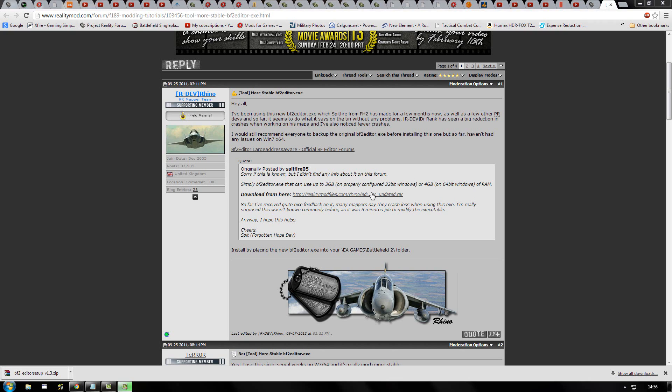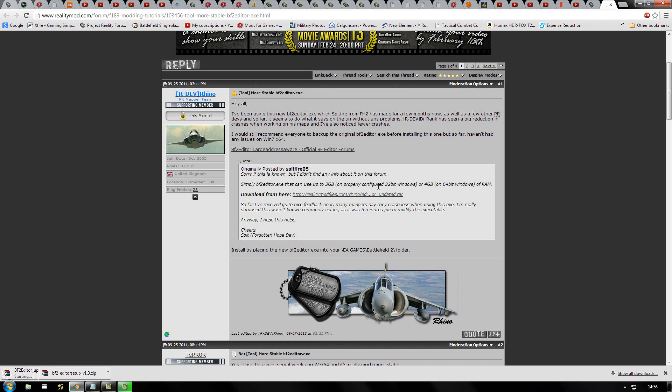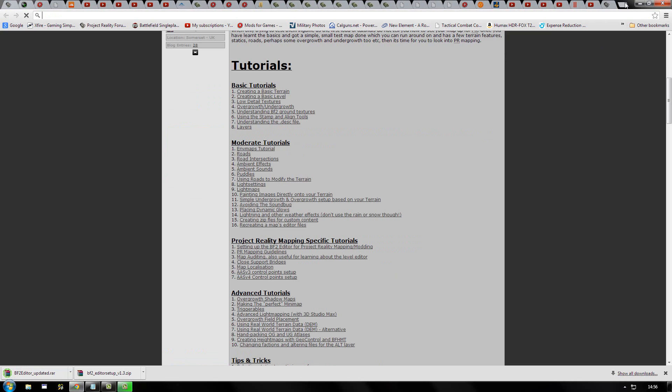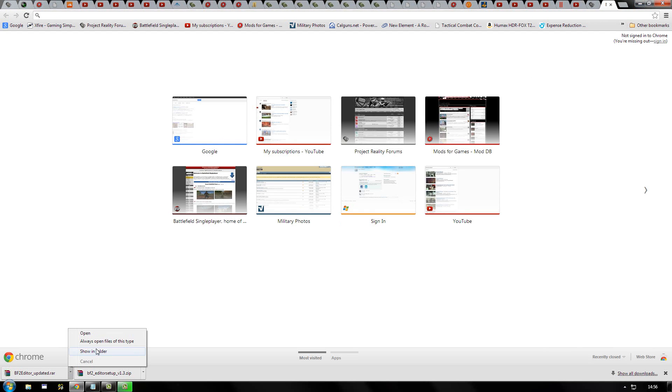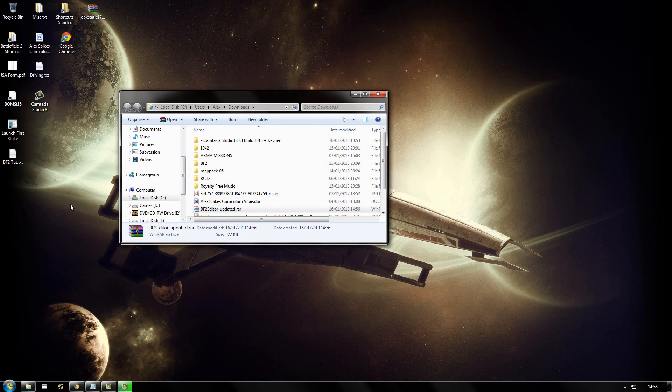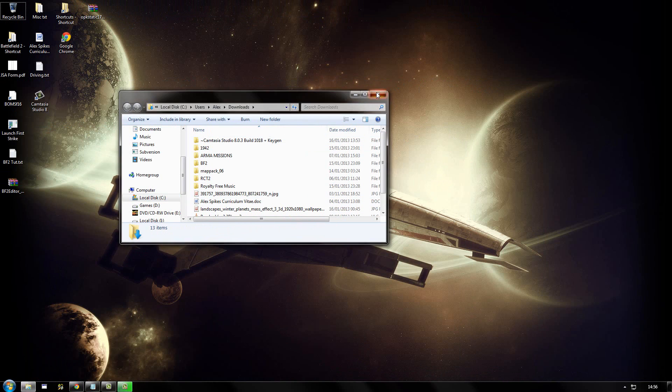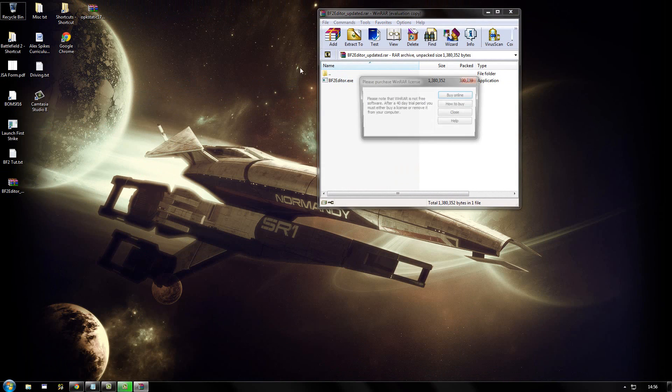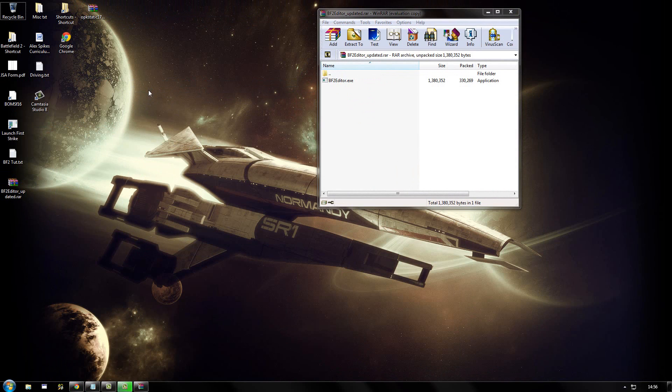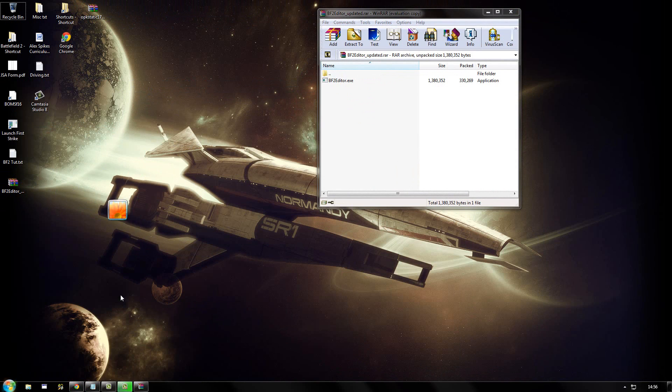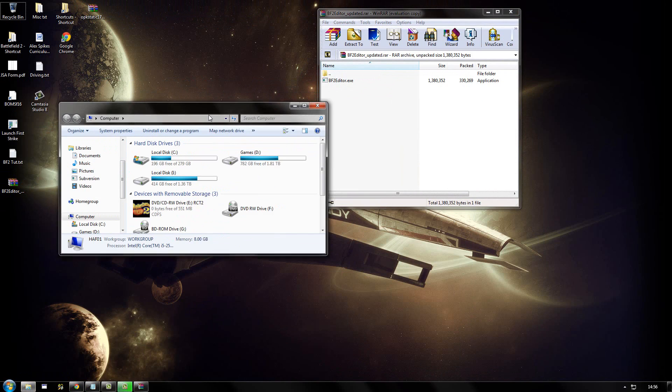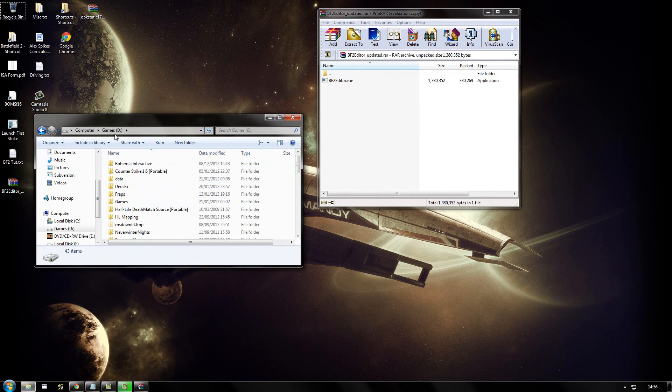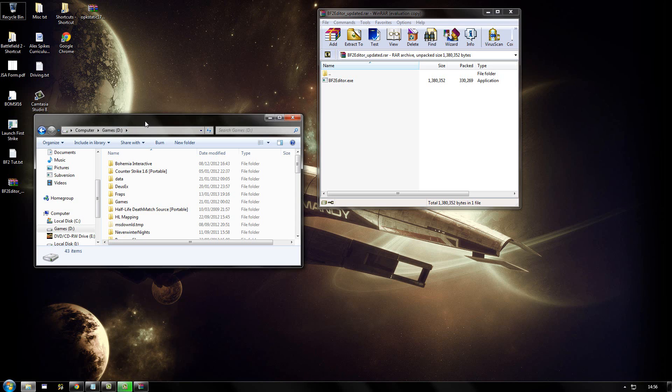And what you need to do is click on this link here. And that will download the updated executable. Once it's downloaded, you need to open the zipped file. Browse to your Battlefield 2 installation.